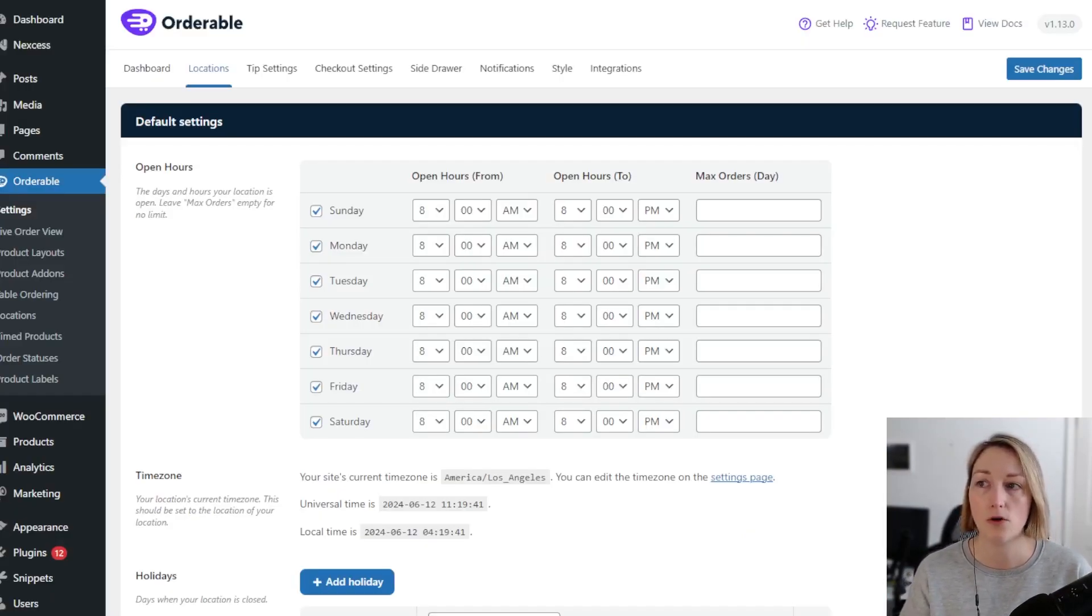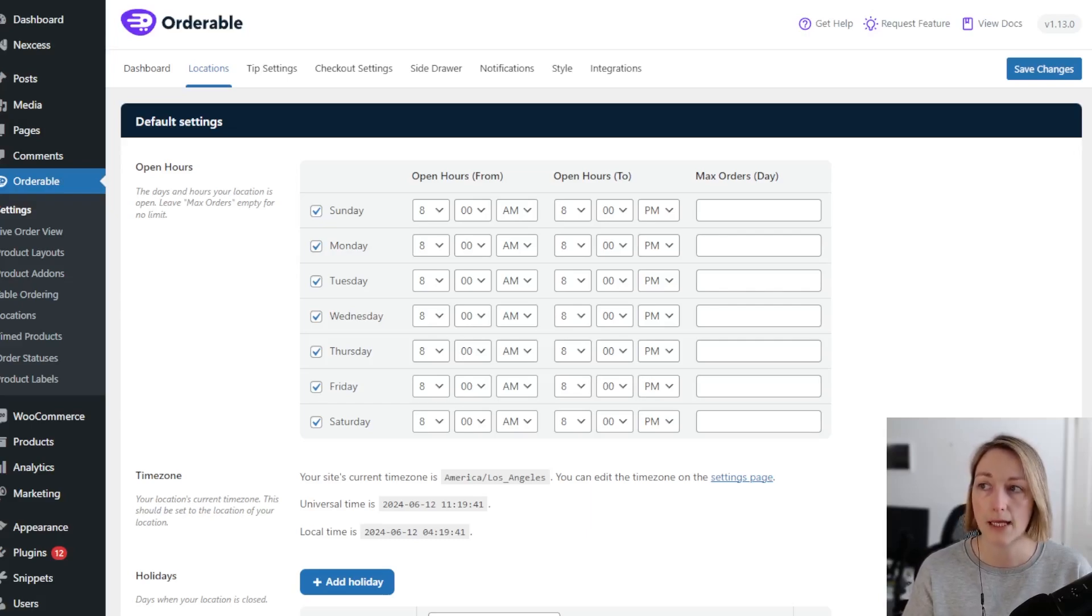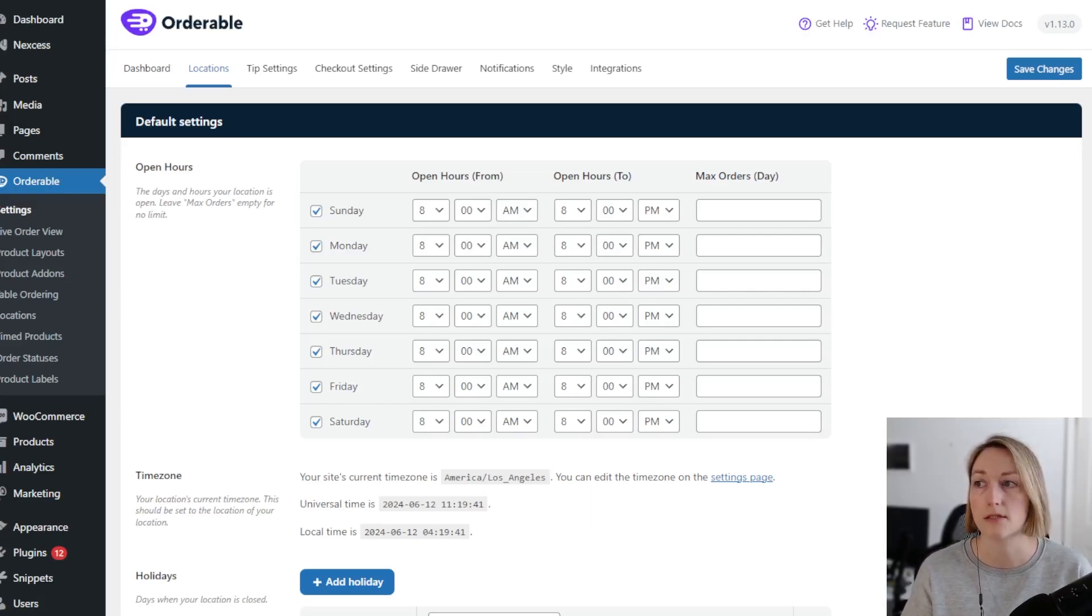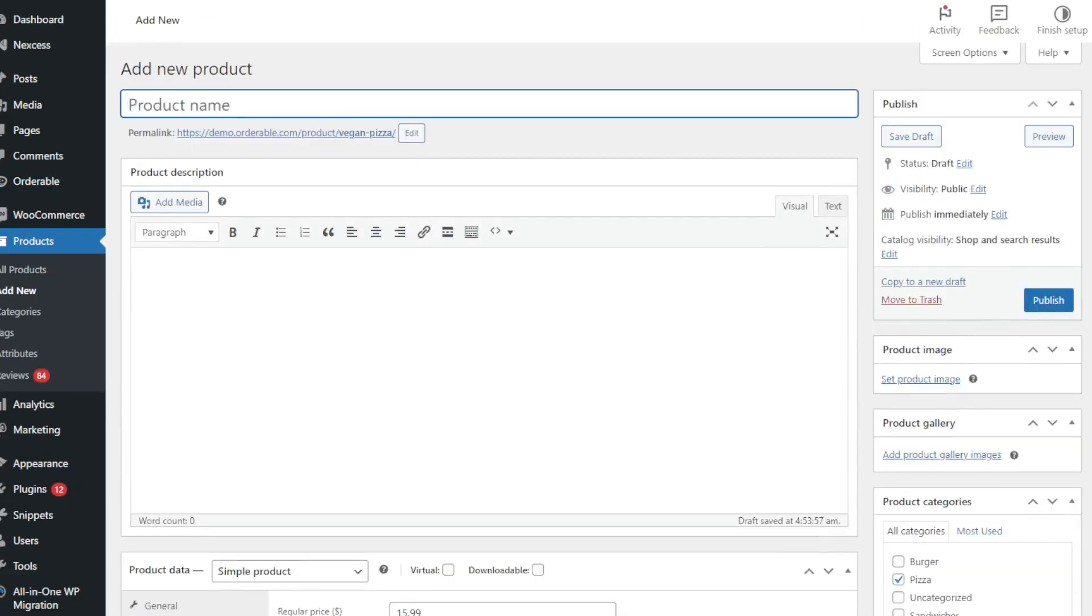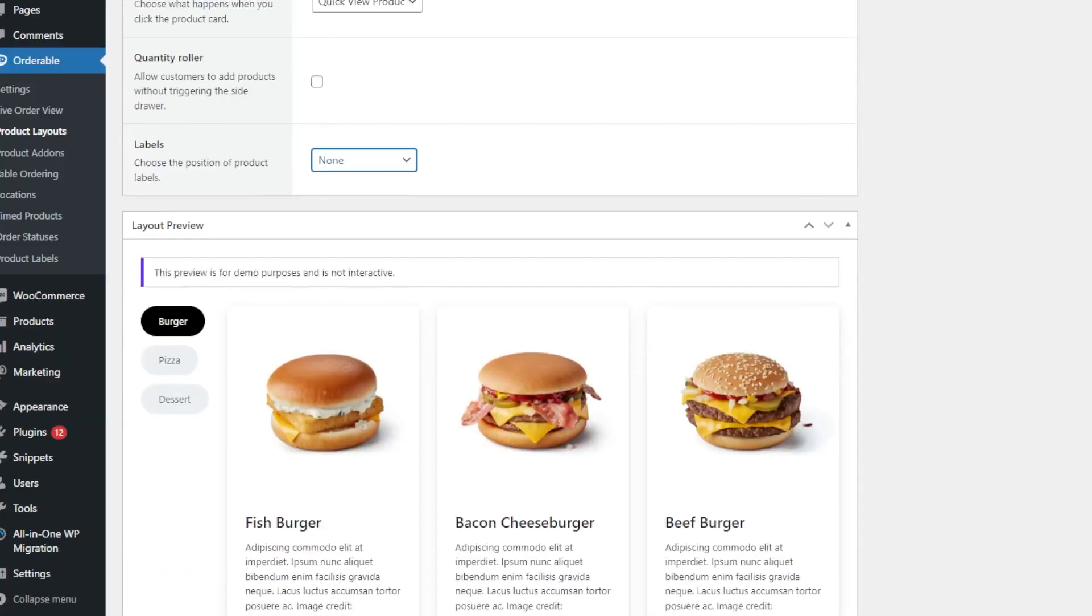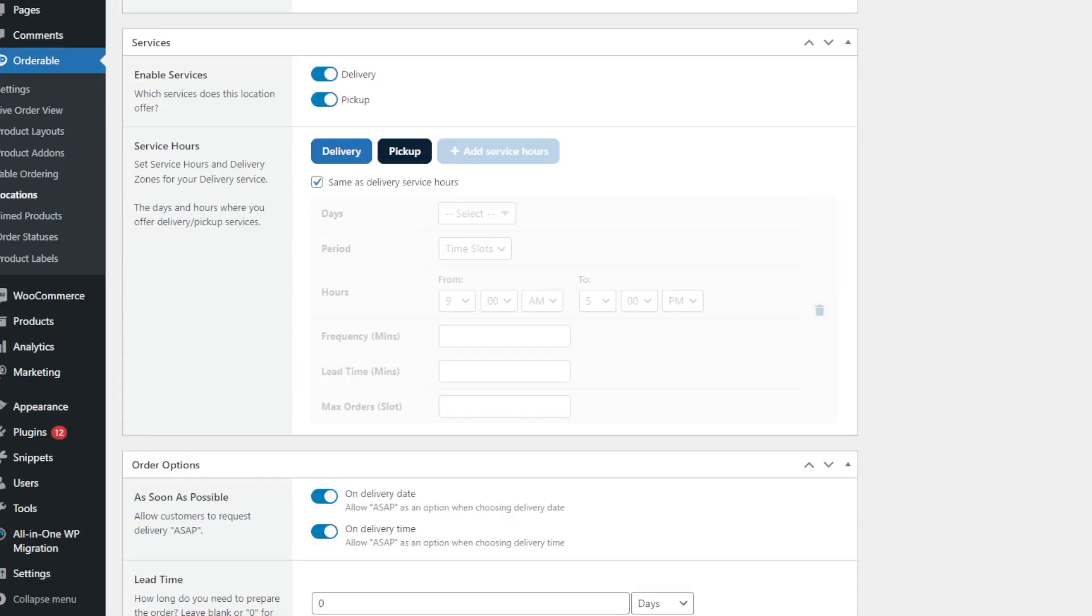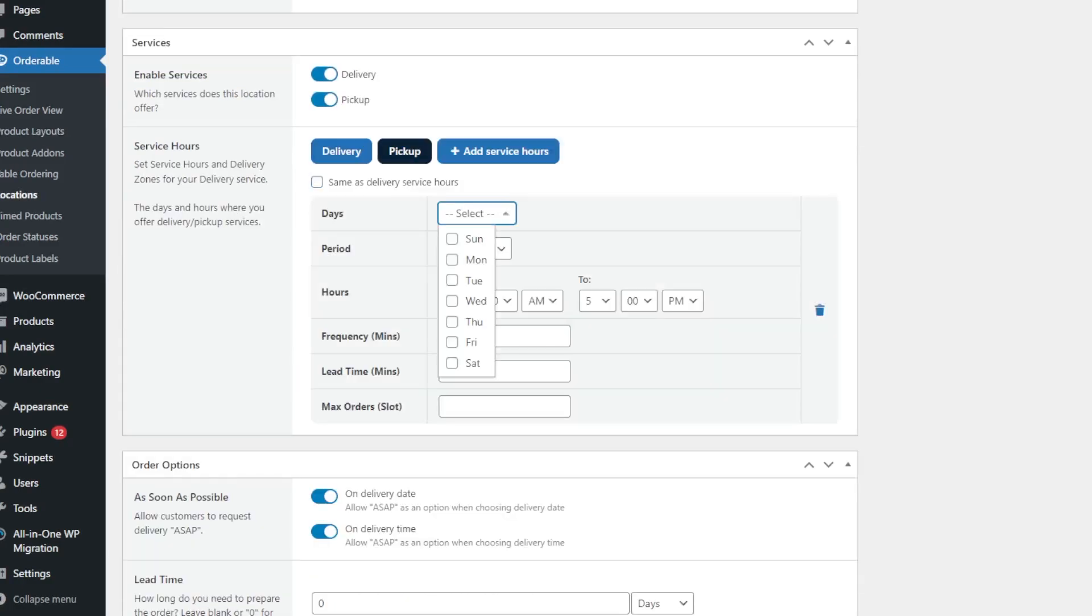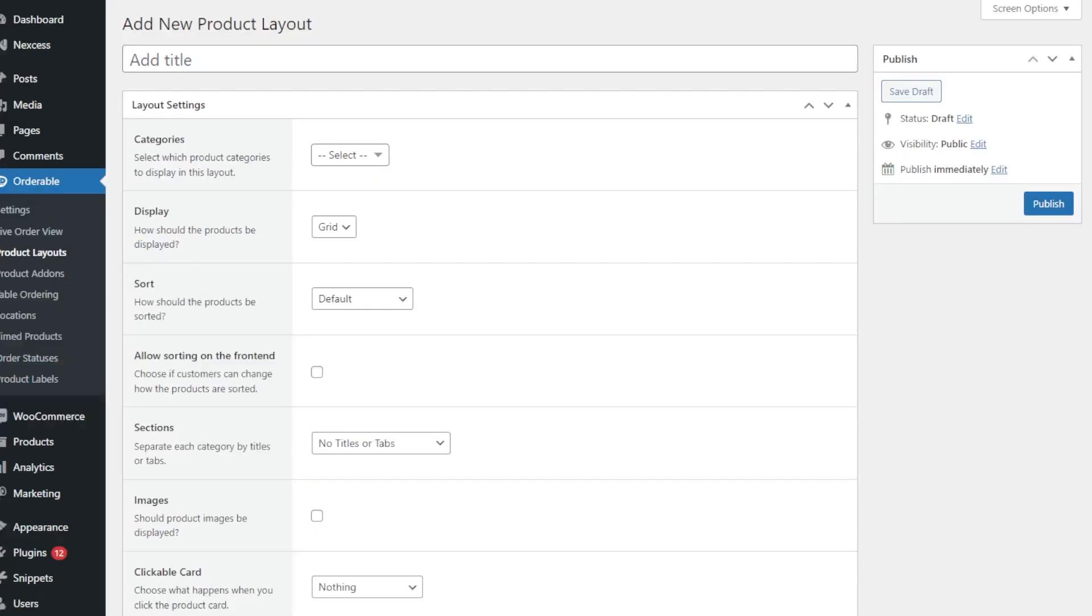...with both the free and pro Orderable plugins installed. With this setup, I can add products which are my menu items or dishes, set up my menu that customers can order from, and customize my delivery and pickup schedule in a few minutes depending on how complicated my restaurant needs are.